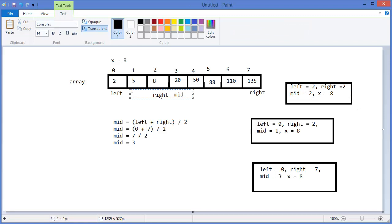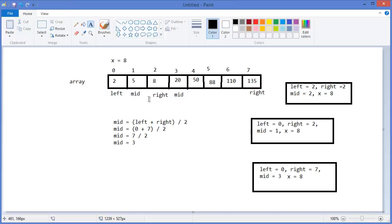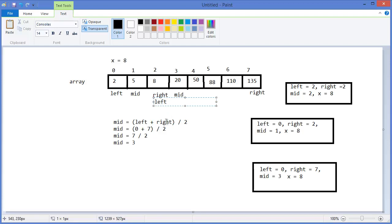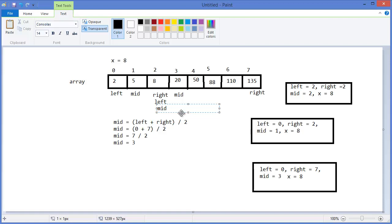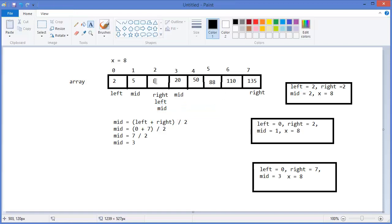Now our left is shifted from zero to mid plus one, meaning left equals two and right equals two. So mid equals two. Now we compare: array at index two equals eight — that means this is the position where our value is located.